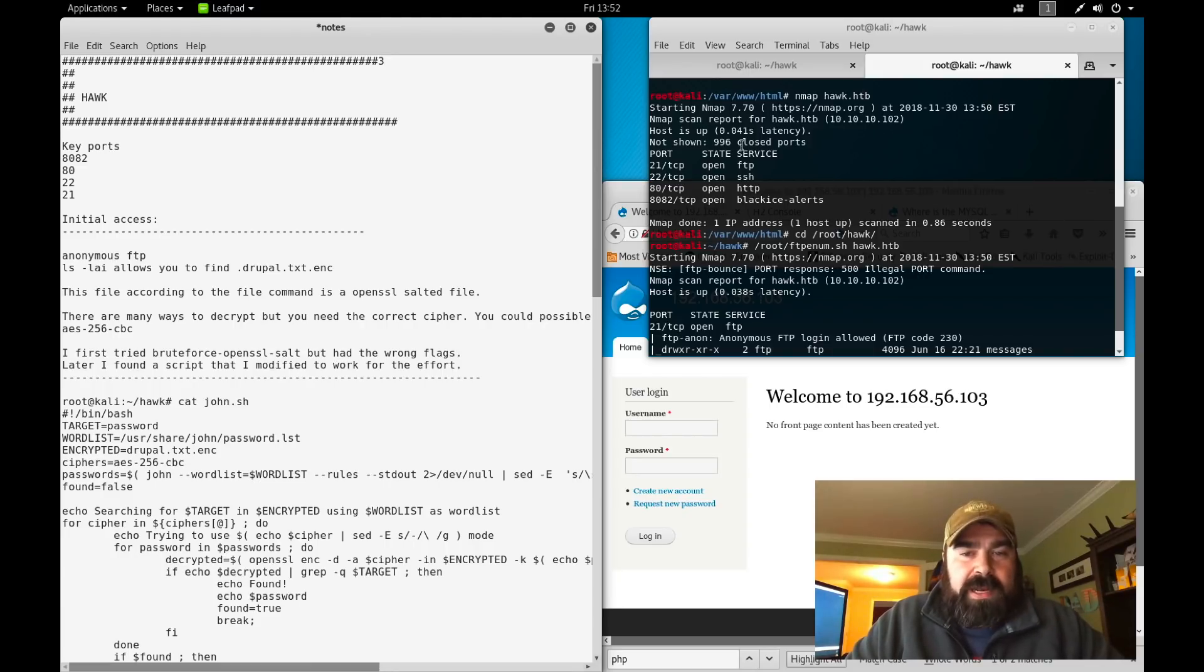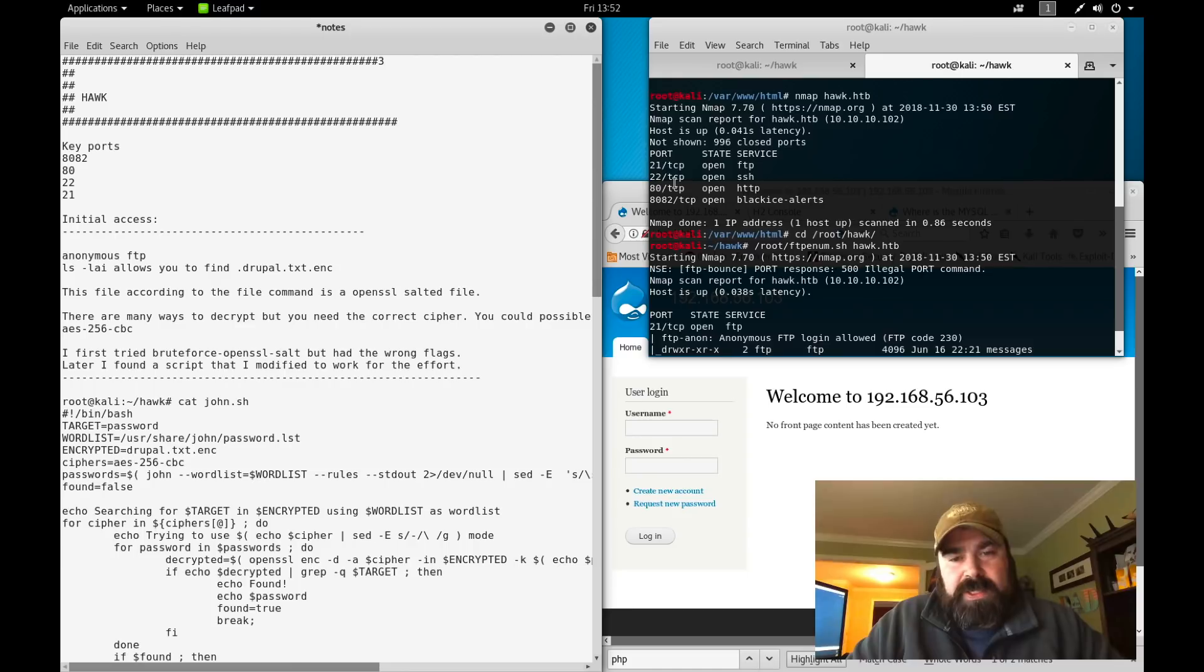We get a couple of interesting ports to come back up: 21, 22, 80, and 8082.